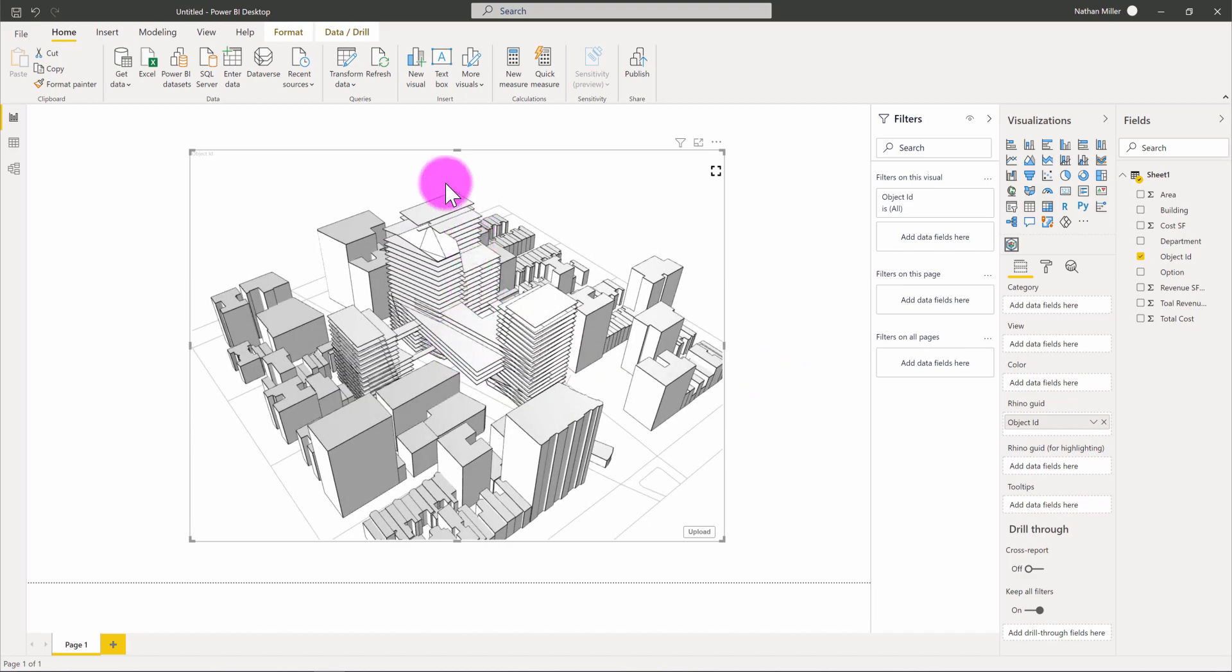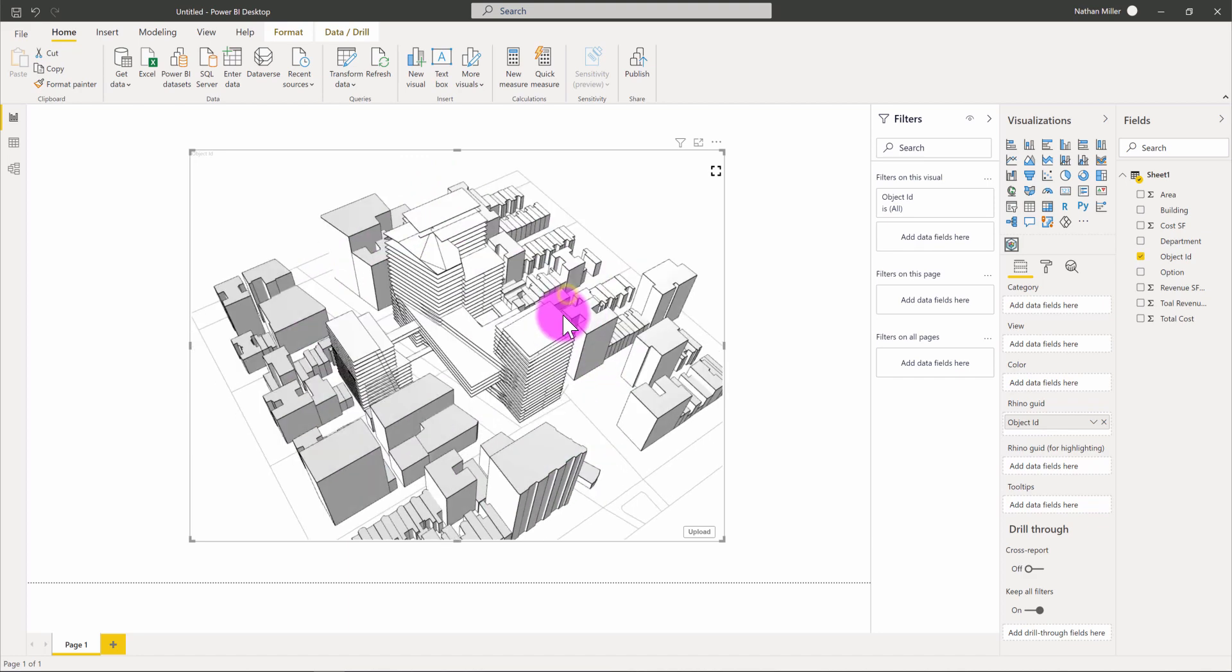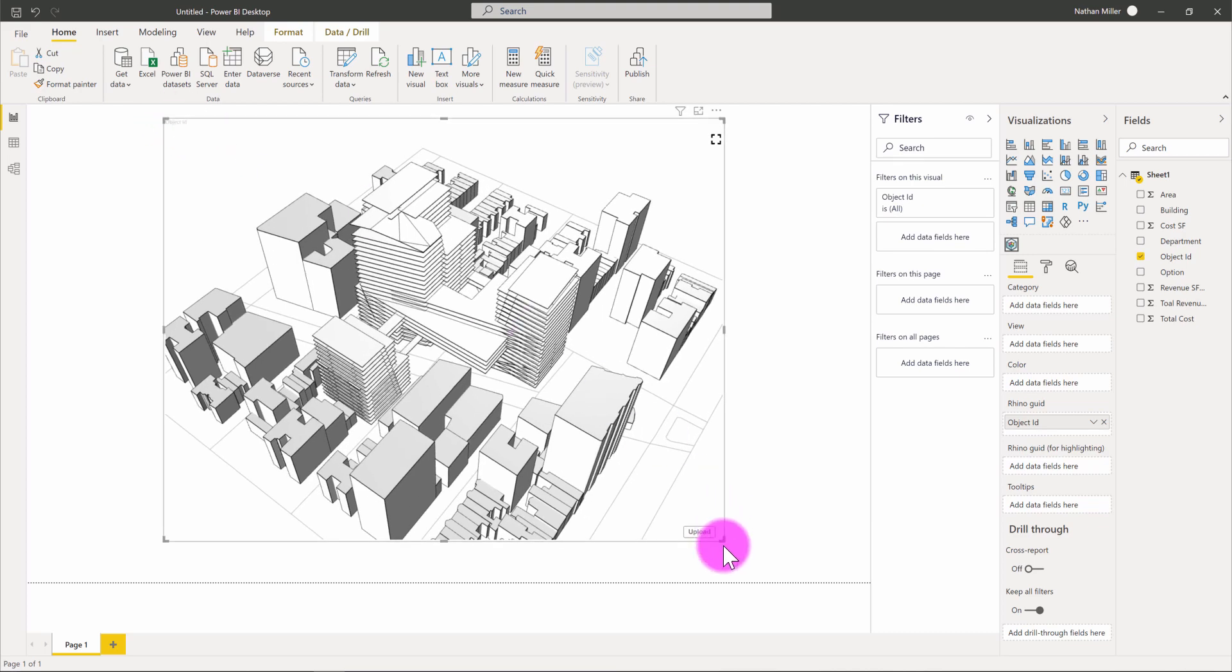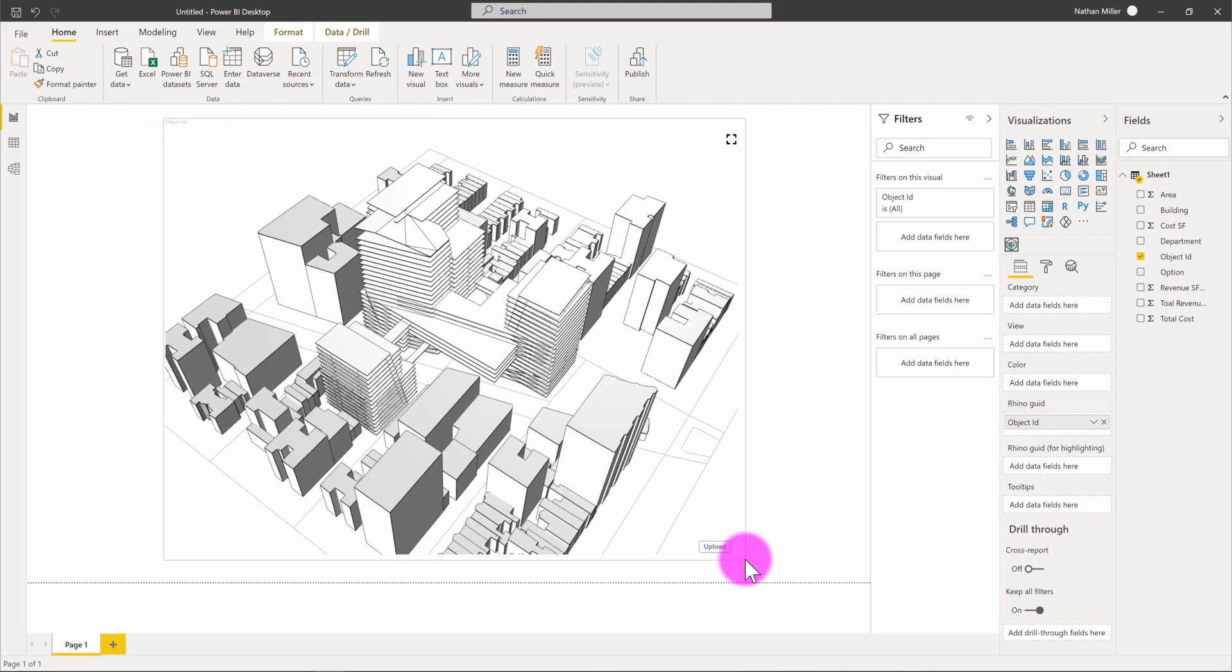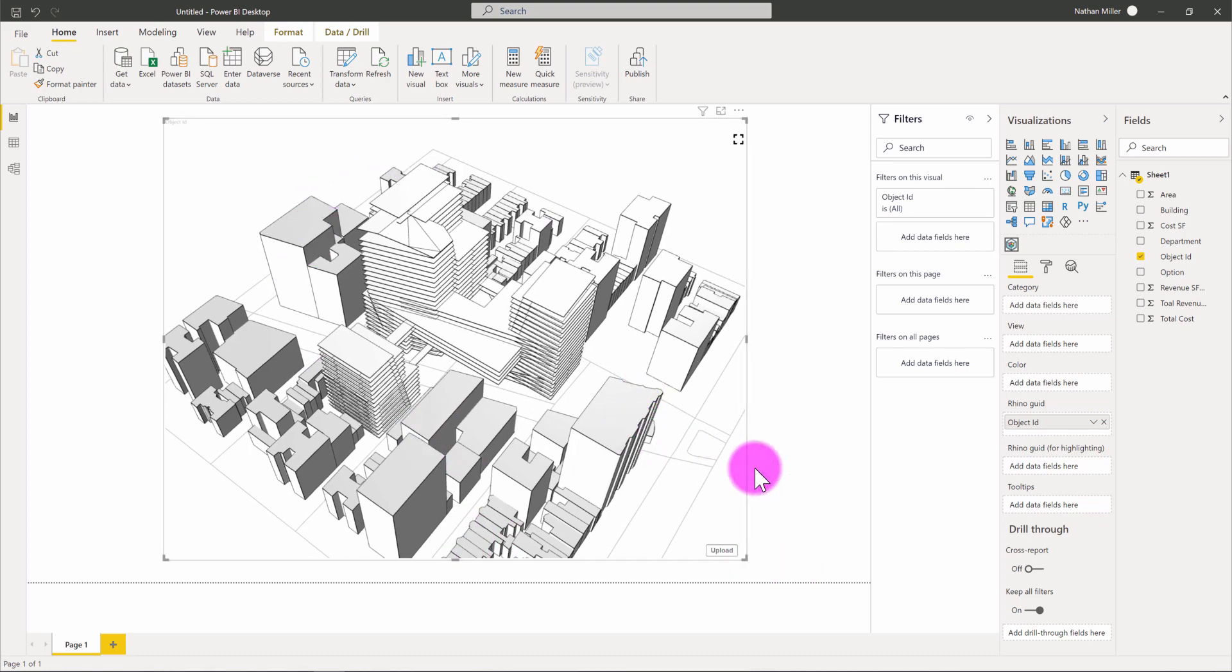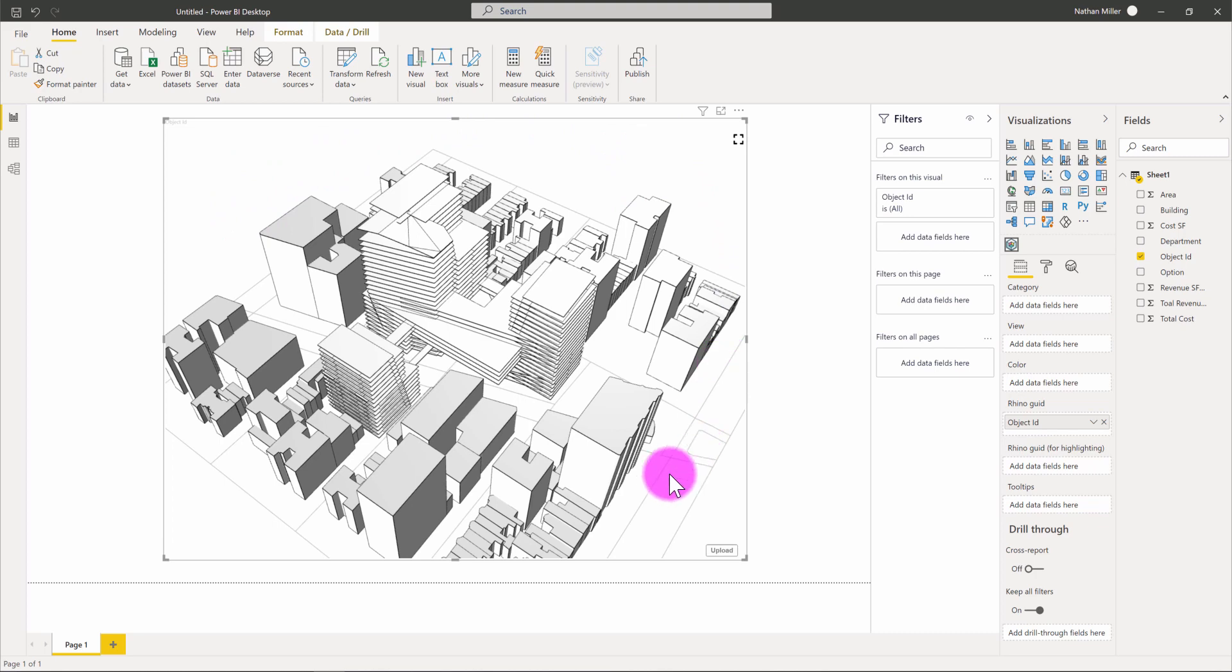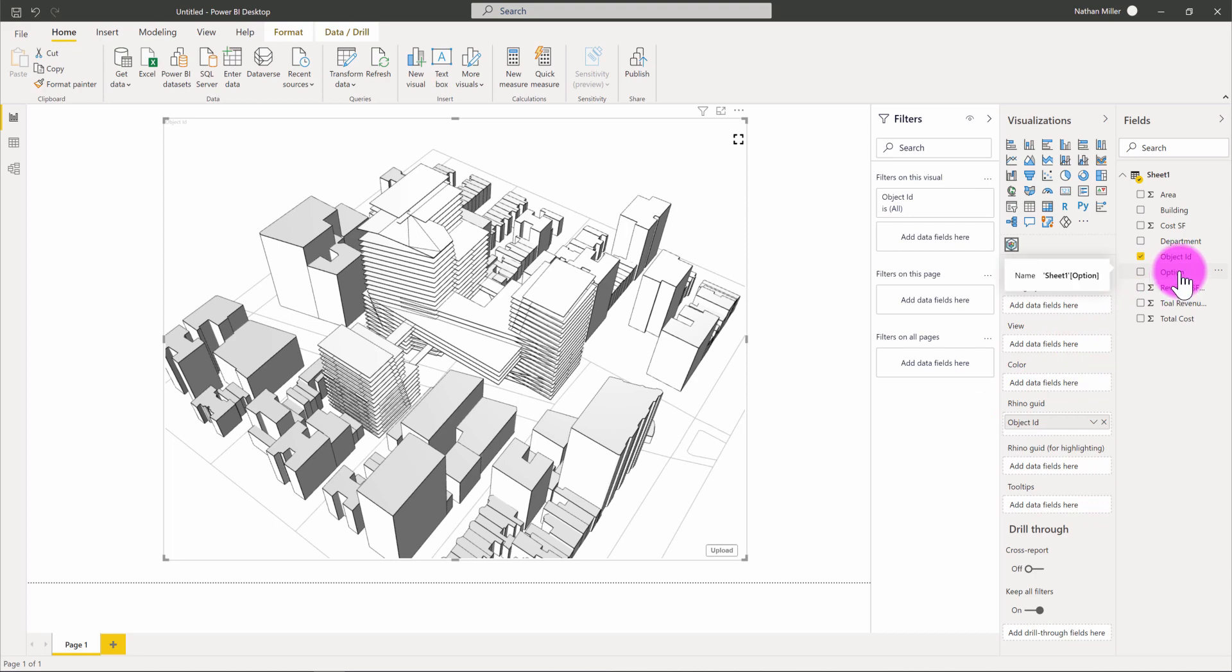You can see that all four design options are coexisting on the same location in the model because when the visual opens up, it needs to be told what information to show. It's not maintaining the layer states from Rhino, so we have to control that from the Power BI side. With the newer version of the Semantic Rhino visual, there is a field called view. What view allows us to do is define a grouping parameter which will auto-generate a series of individual 3D views that contains the geometry based on that classification or grouping. I'm simply going to take the option field and place it into the view input.